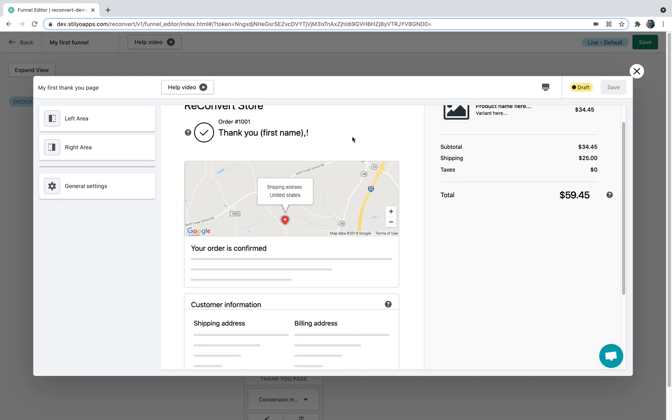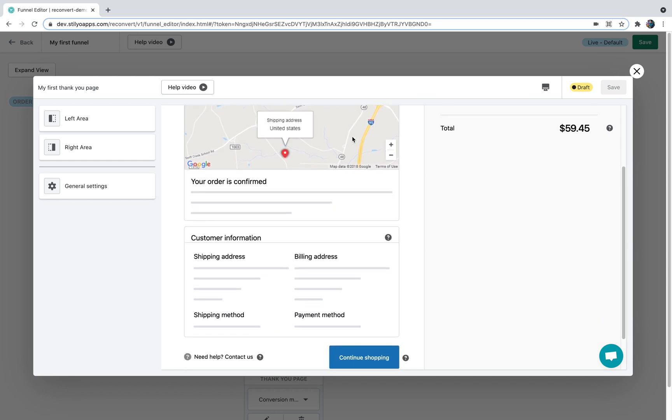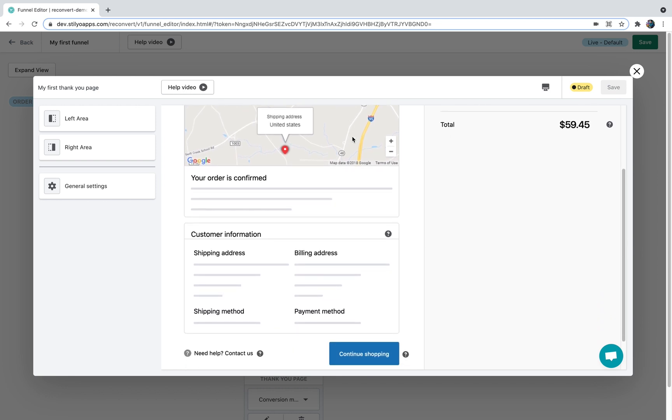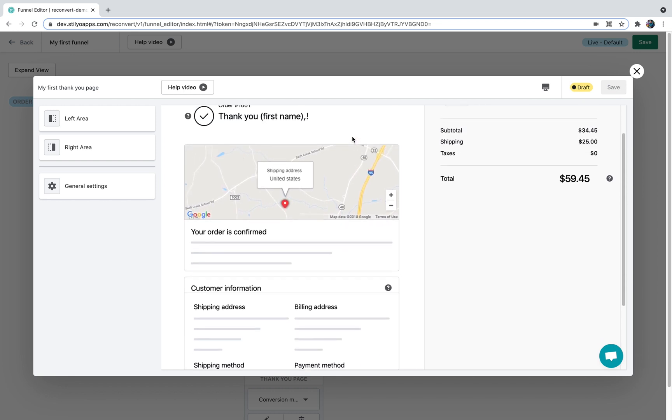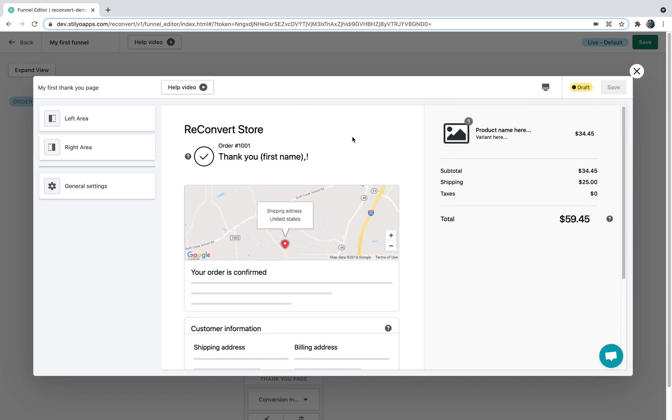Now the main part of the Thank You page editor is actually the preview in the middle of the screen. It's important to mention that many parts on the Thank You page are mandatory by Shopify and we have no way to customize them in any way or form. However we can still drag and drop some elements around them and I'll show you that in a minute. Now let's talk about the right and the left area of the Thank You page and the mandatory elements by Shopify.